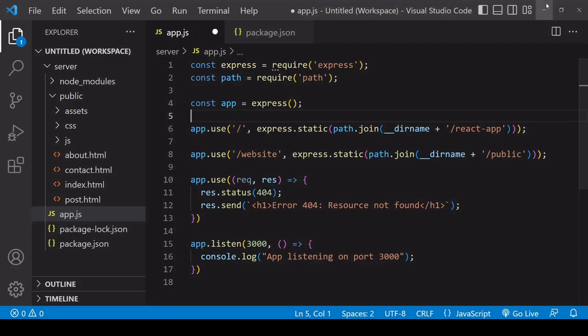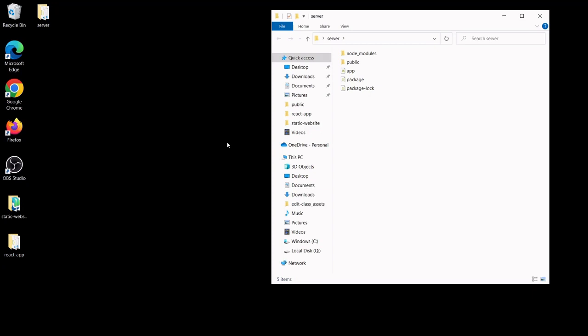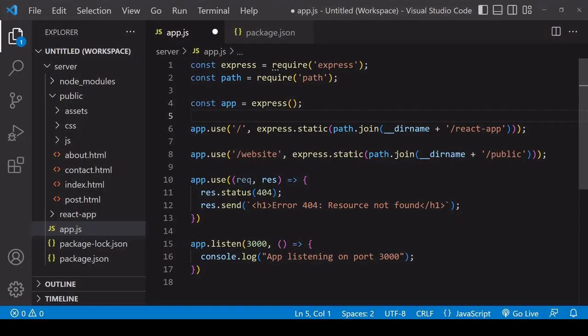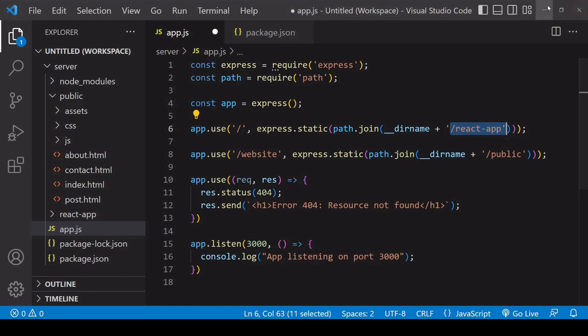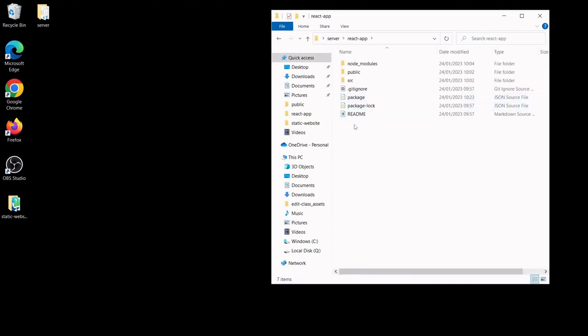Now I do already have a React app sitting on my desktop here that I created earlier. So what I'm going to do is to drag and drop that into the server folder. Now I don't need to make any changes to the server-side path yet. Of course, the folder here is called react-app. And inside app.js, I'm serving up on the root contents of the folder react-app.